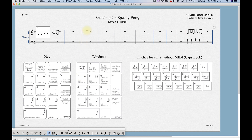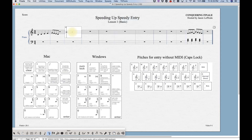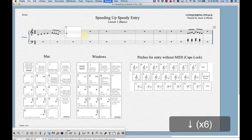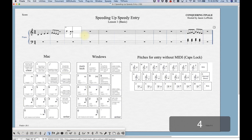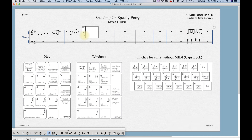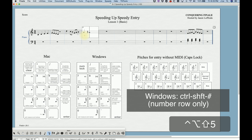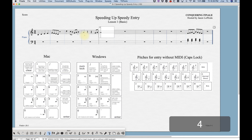To enter notes without a MIDI keyboard, go to the Speedy menu and uncheck Use MIDI Device for Input. Now the crosshairs become more important. Use the up and down arrows to navigate to the right pitch, then press the rhythm number — 5 for quarter note, 4 for eighth note. To enter a rest, press Control+Option+Shift and then the rhythm value you want.